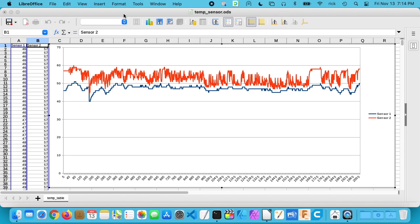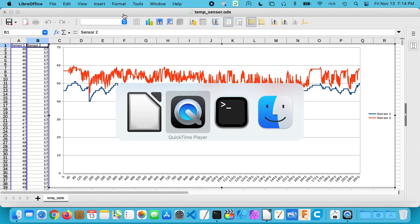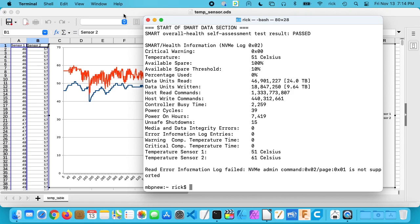So I use this computer daily for editing videos for my YouTube channel. And today, before I started editing, I opened up a terminal and I ran this command here, smartctl-a disk0. And I installed this using Mac ports, so this isn't in the default install of the Mac.